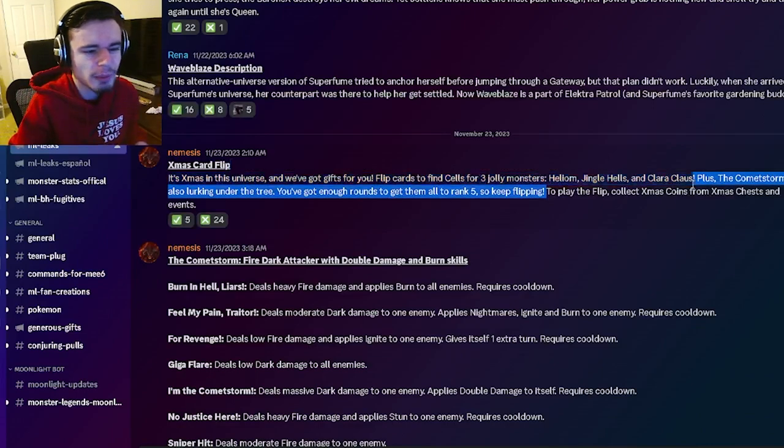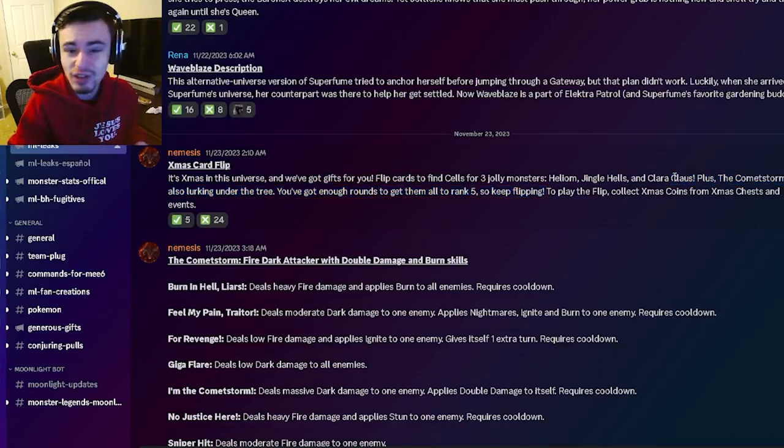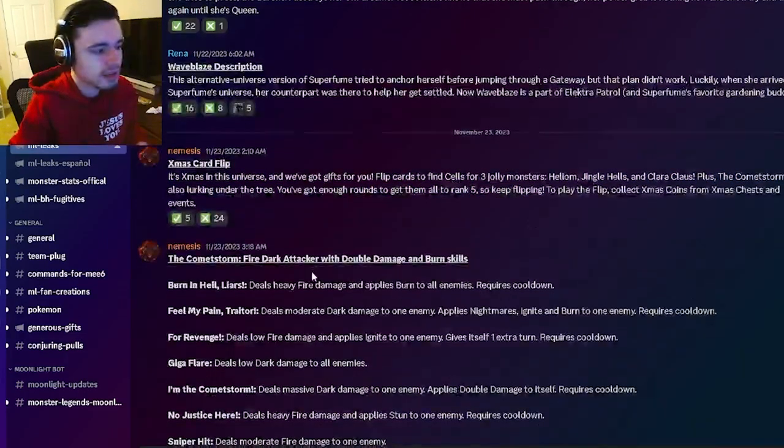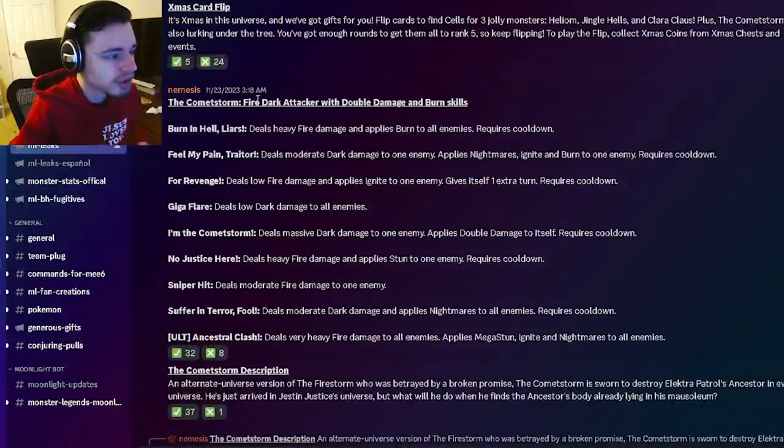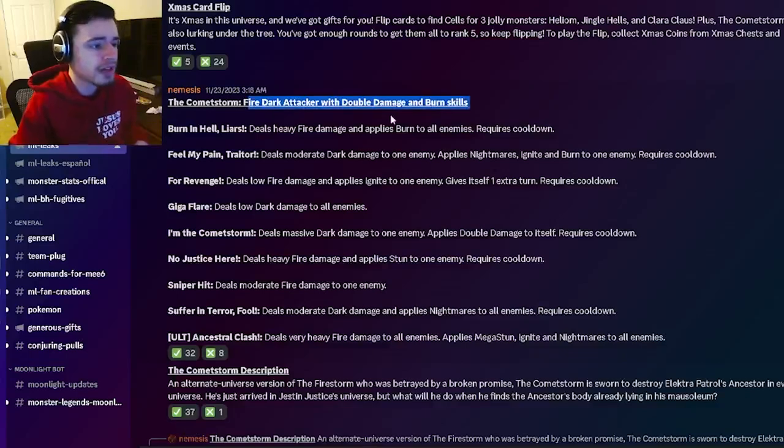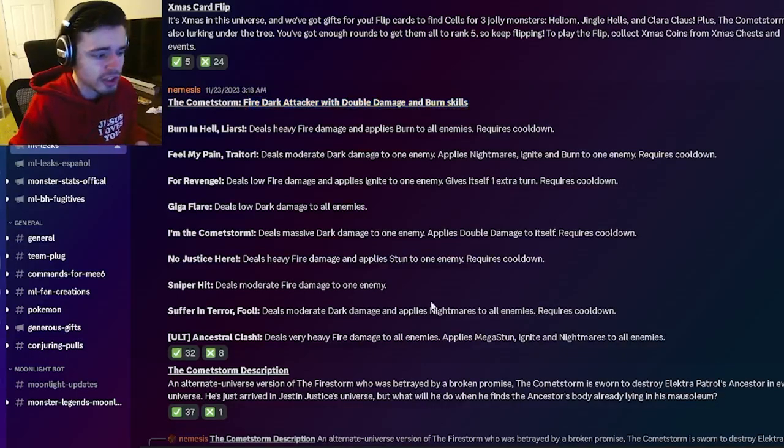But the other ones will be pretty decent as well. And then we have CommaStorm's moveset right here so he's going to be a fire dark attacker with double damage and a burn.